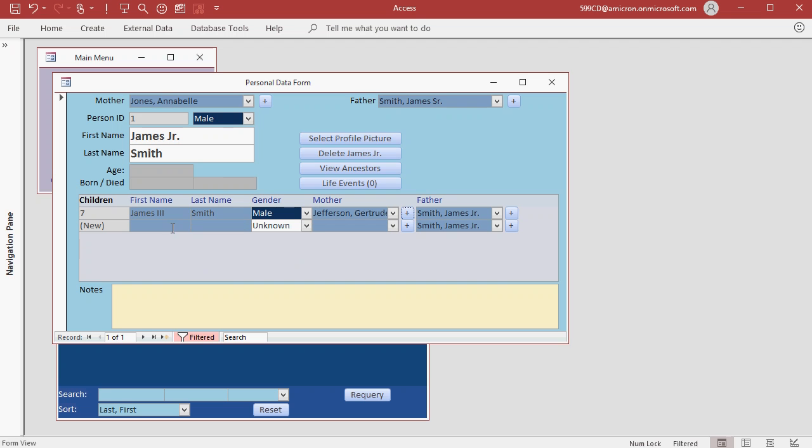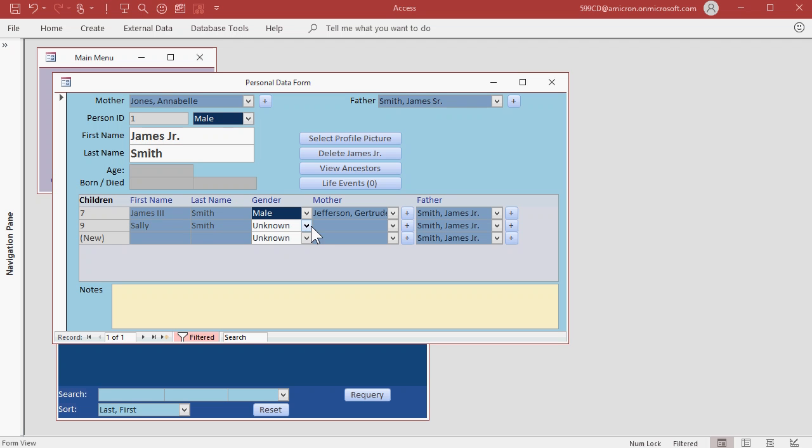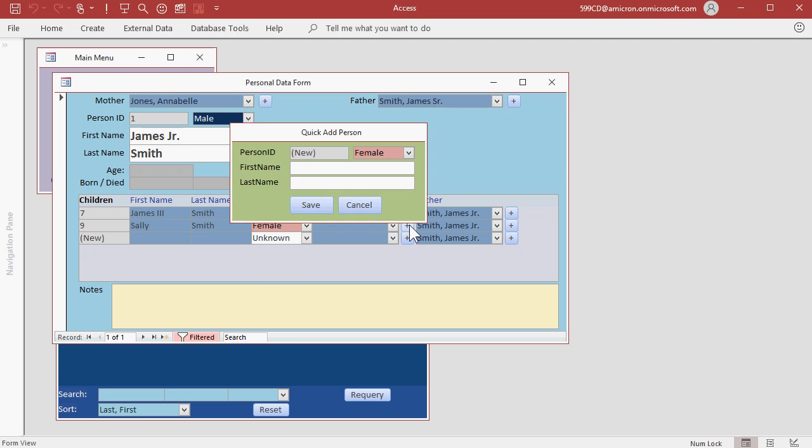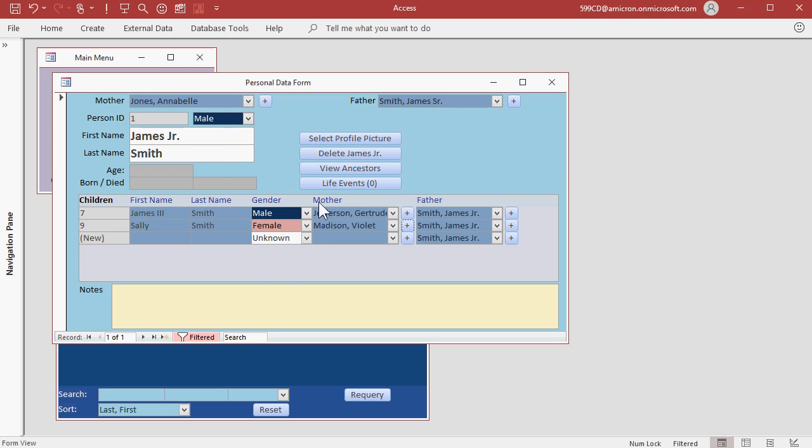And James has a sister, Sally. So click down here. Pick female. Now Sally has a different mother. Add. And her name is Violet. Hit save.